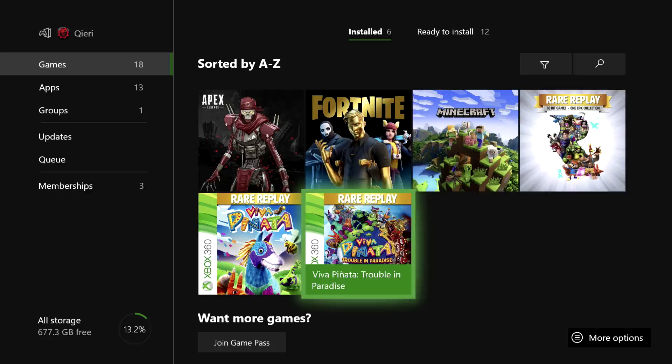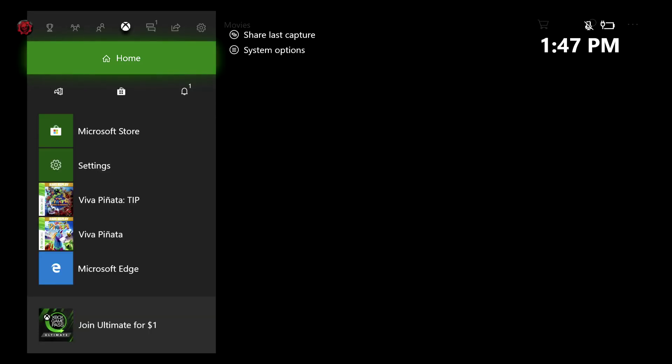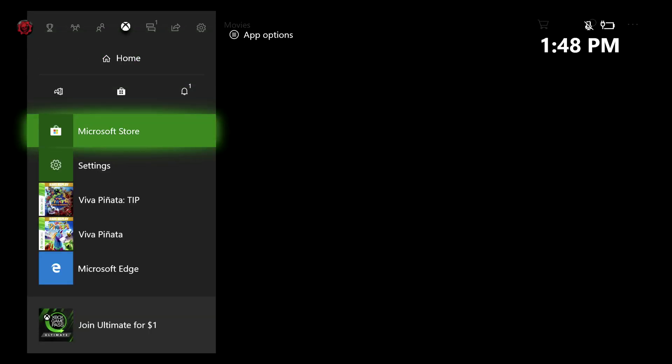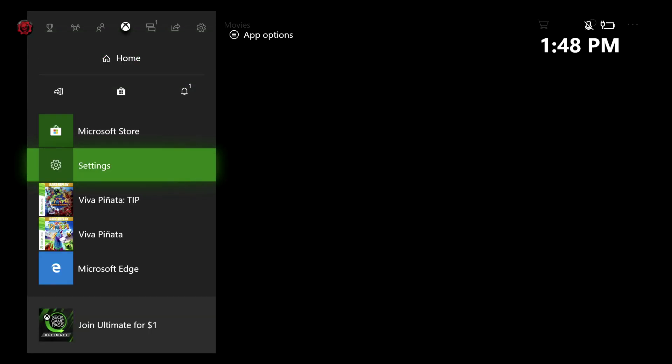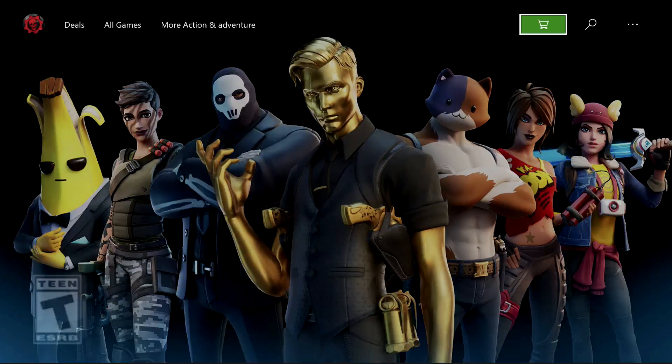It's still showing the game on here, but once you refresh it, it will be gone. Now what if you want to download it back again, or what if you actually bought the game for real money on your account?